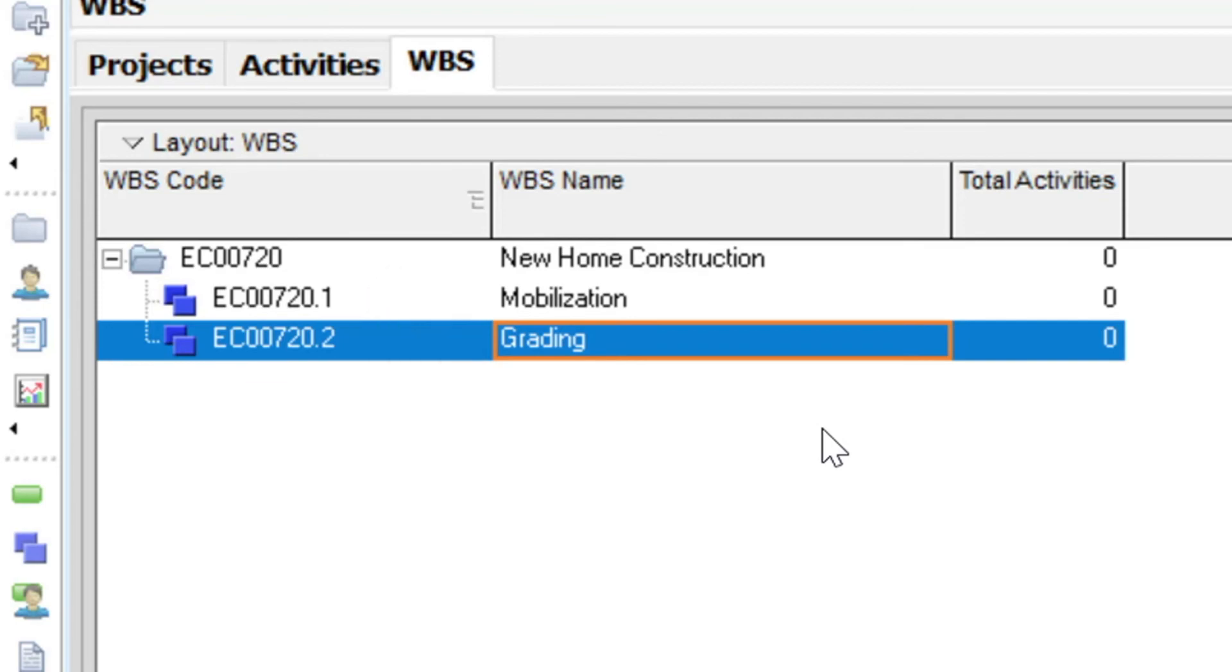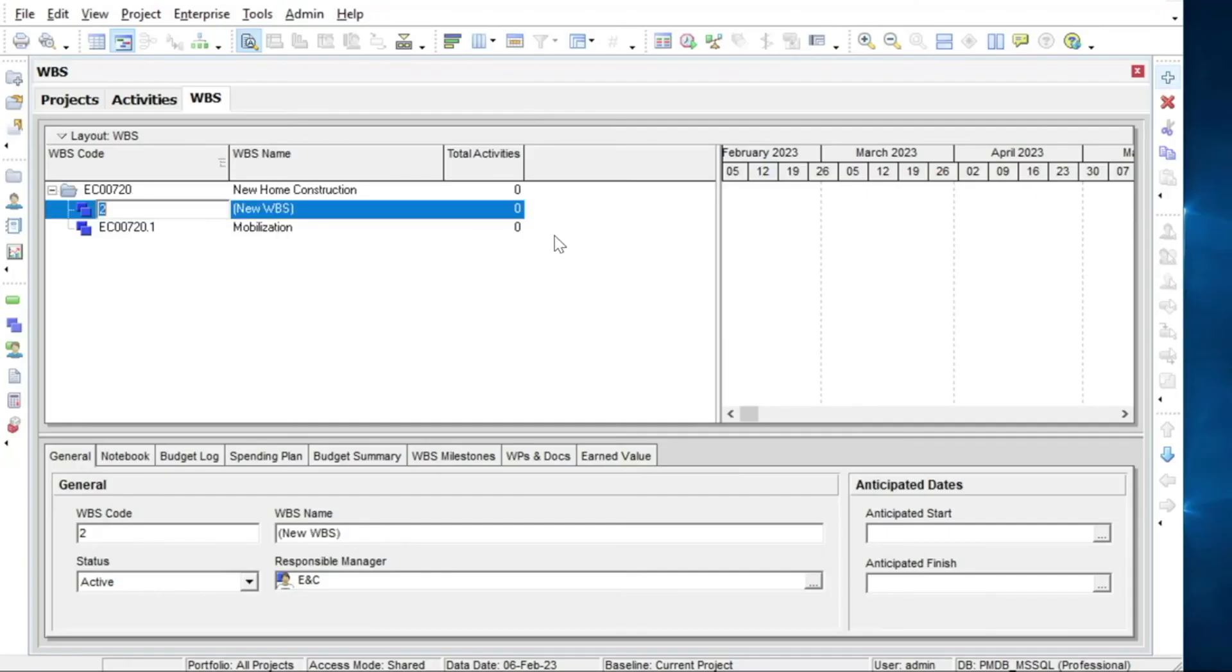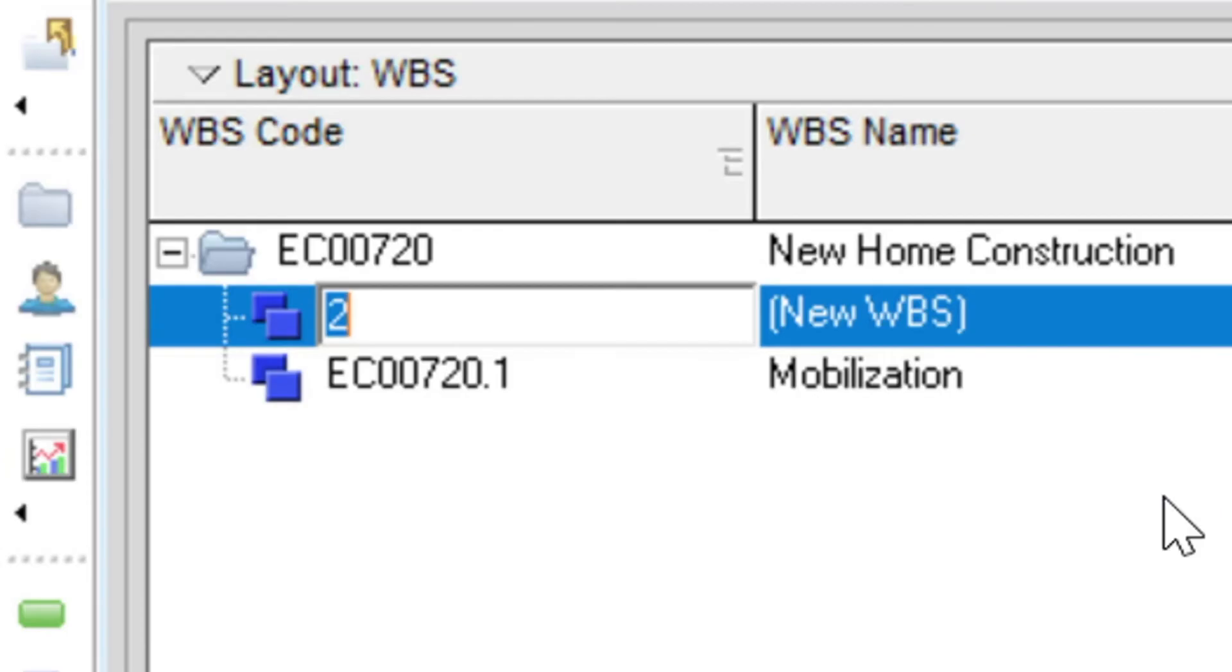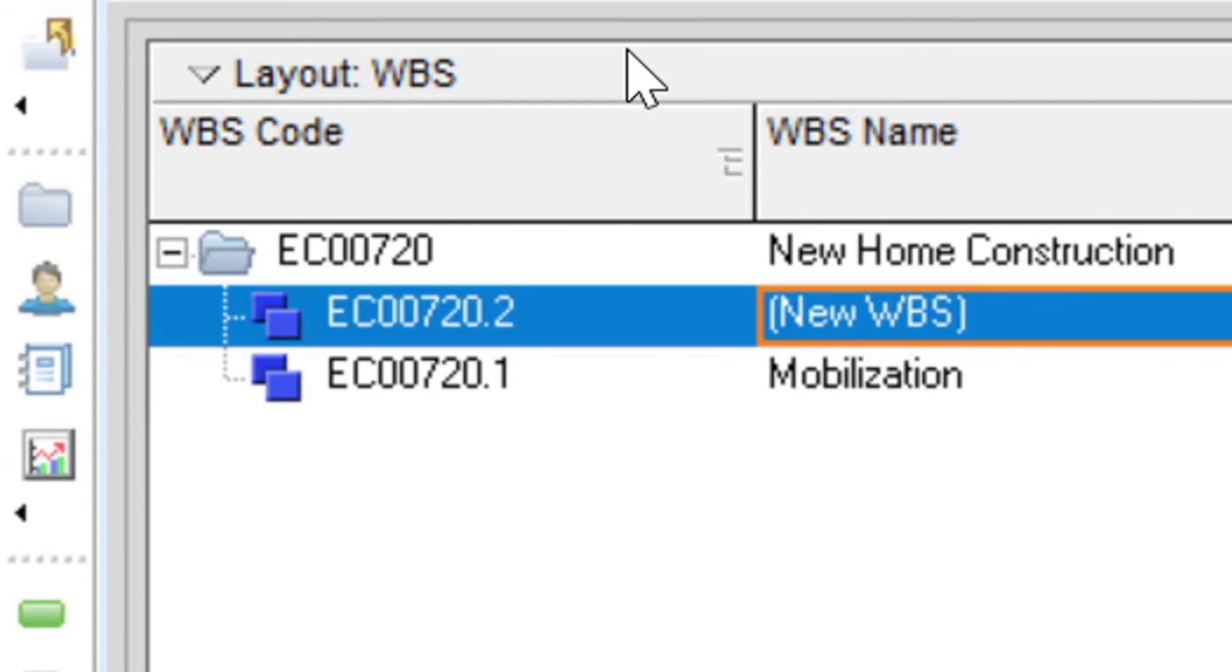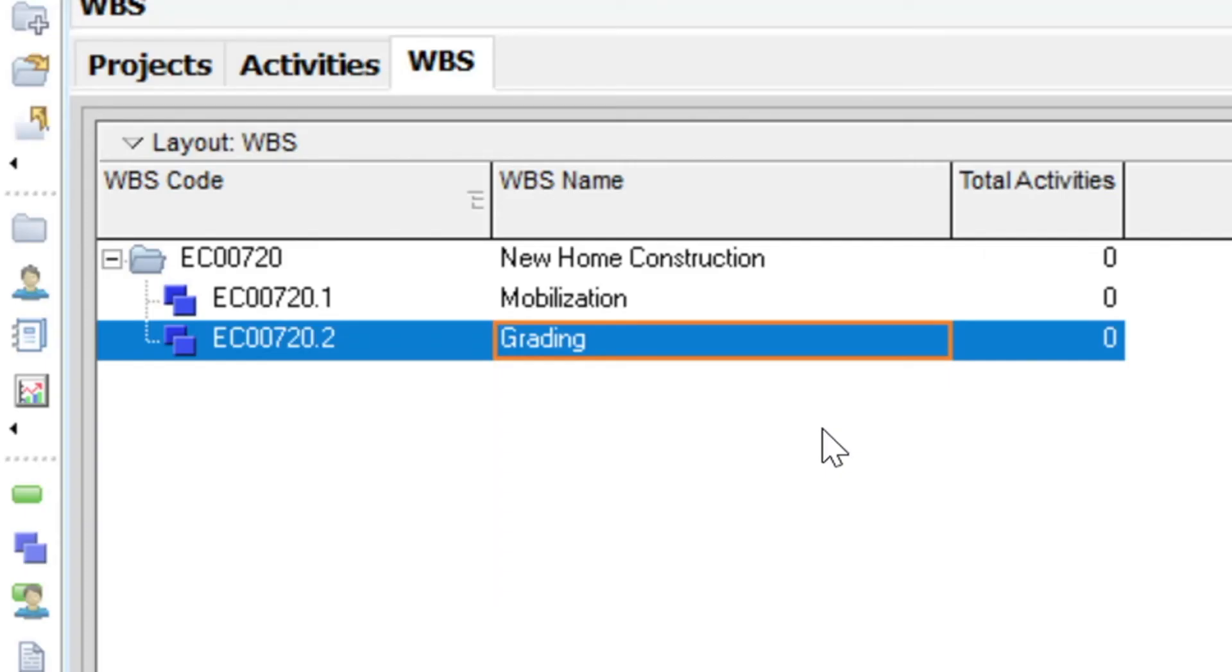If the first option is used, the WBS code will be correct, however you will have to use the arrow buttons to adjust the order. With either option you will have to use the arrow buttons to create or move the sibling to its desired location.